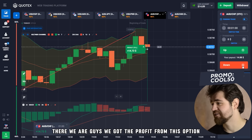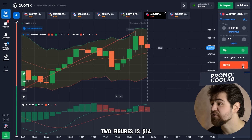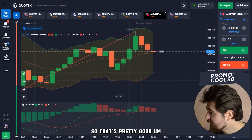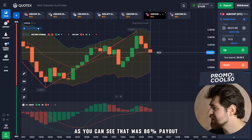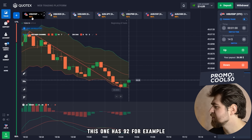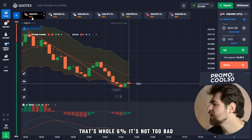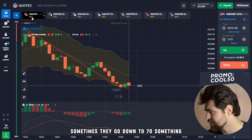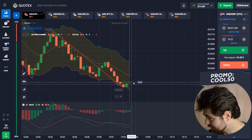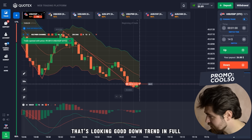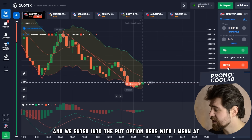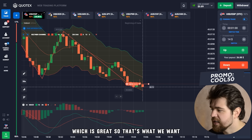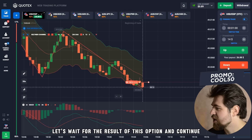There we are — we got the profit from this option and it's getting into small two figures: 14 dollars we can place towards the next option. That was 86% payout; this one has 92%, which is a bit better. Sometimes they go down to 70-something. Looking good — a downtrend in full, and we enter the put option at the top of the pullback. That's exactly what we want. Let's wait for the result.